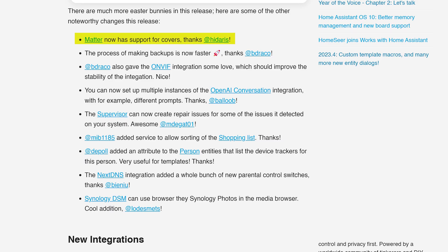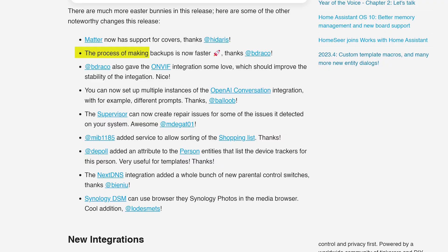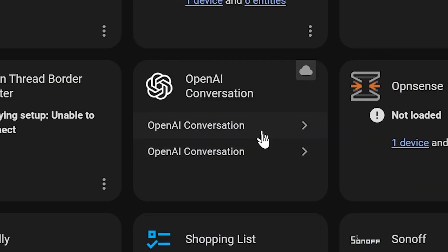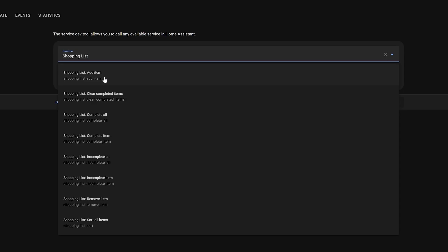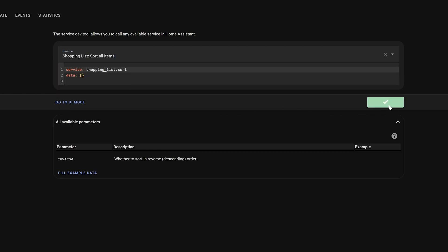The Matter integration now supports covers. Backups should now happen quicker than ever thanks to improvements by BDraco. You can now set up multiple instances of the OpenAI conversation integration for different prompts, and finally the built-in shopping list can now be sorted thanks to a new service.